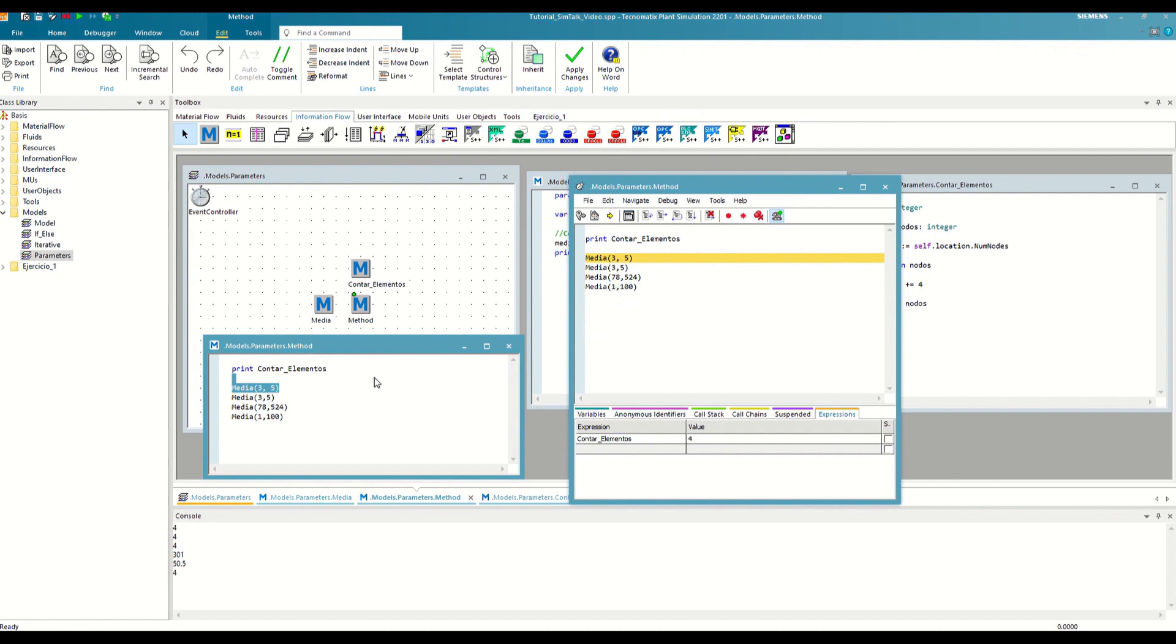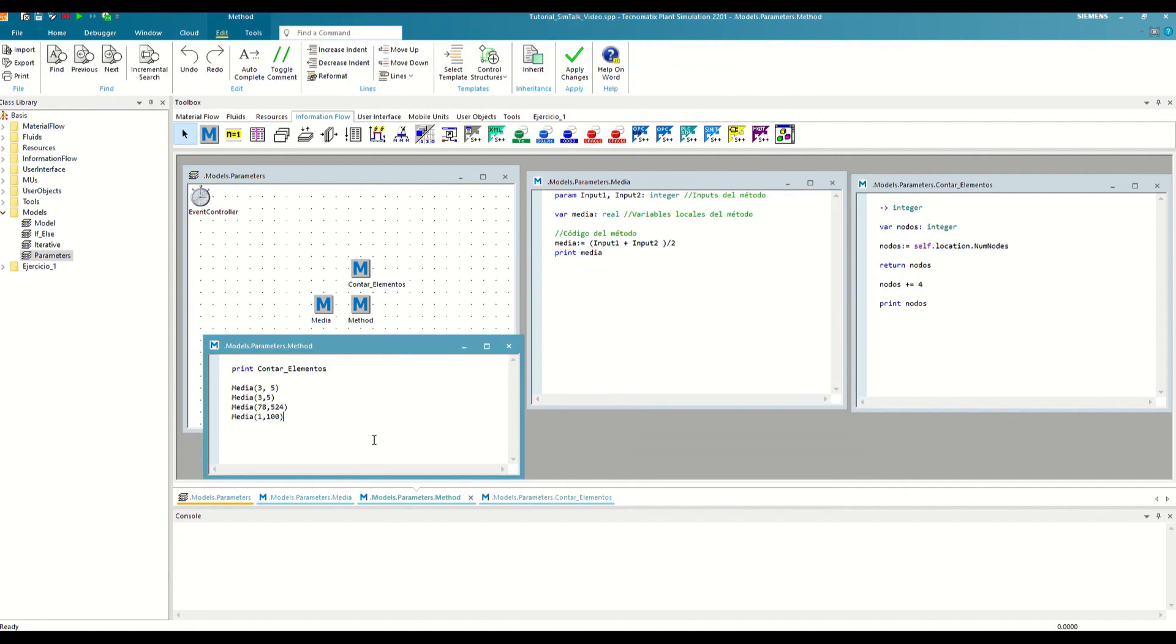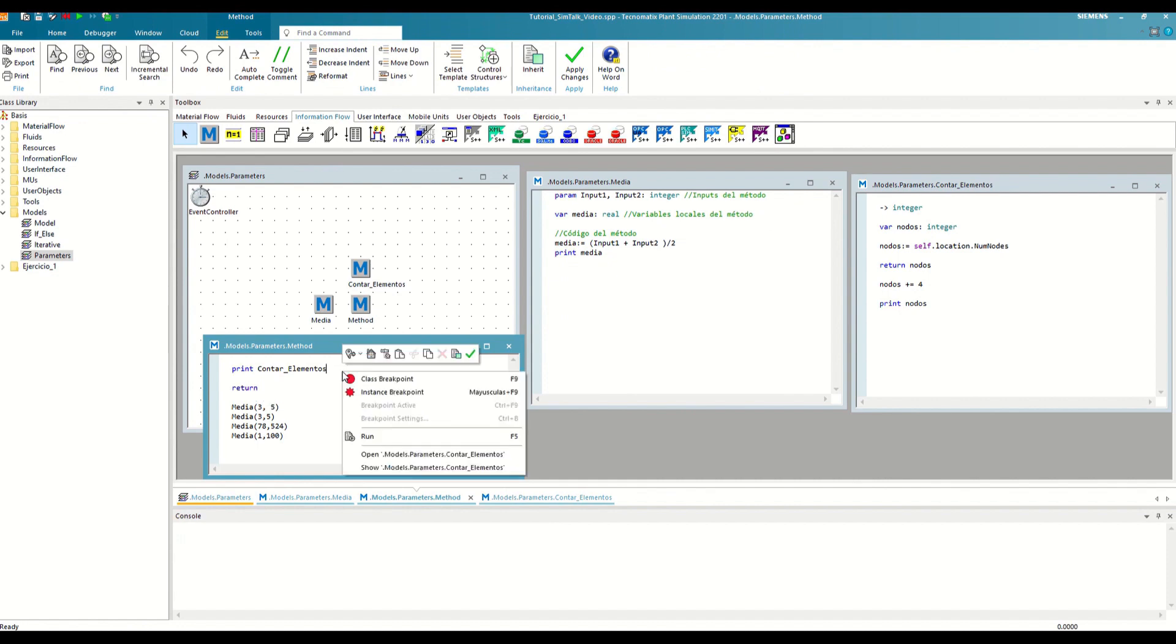In fact, the return by itself can also be used in methods without output, and everything after it will not be executed. For example, if we use it in the secondary method after the first call, it will not execute the rest of the calls.